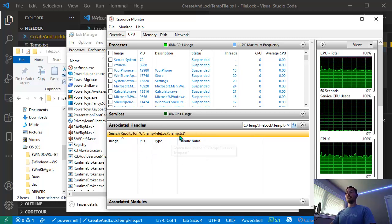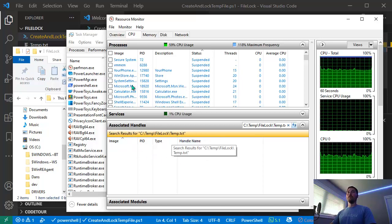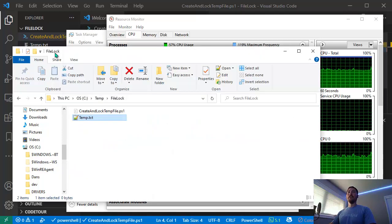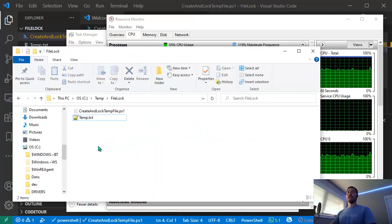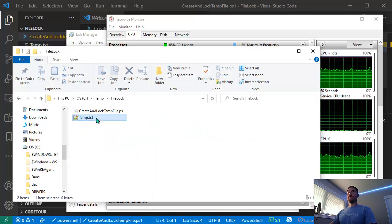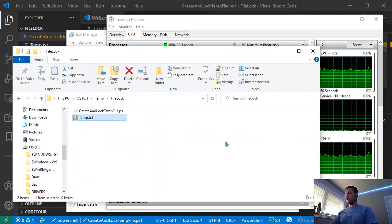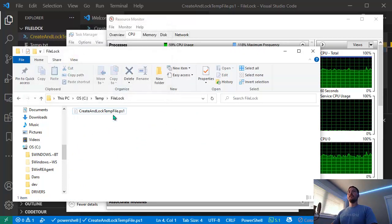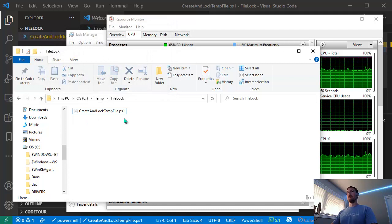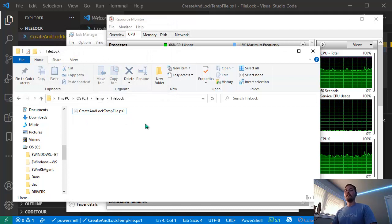Now if I go back into File Explorer and try deleting this file again, this time we're able to delete it.